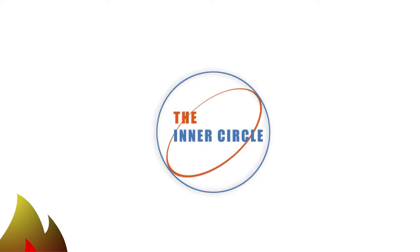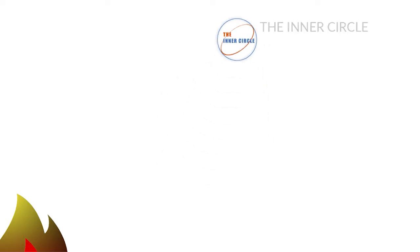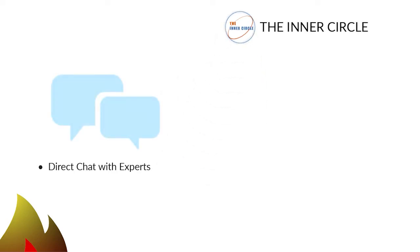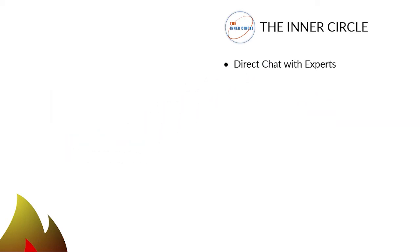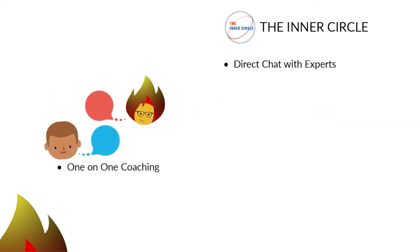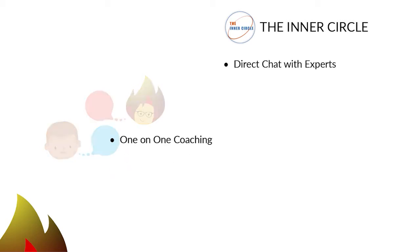Want our accelerated learning program? Become a member of the Inner Circle and accelerate your learning with these seven learning tools. 1. Direct chat with experts for fast answers to your questions. 2. One-on-one coaching to grasp more complex computer skills or needs.